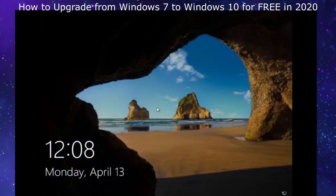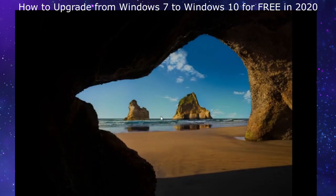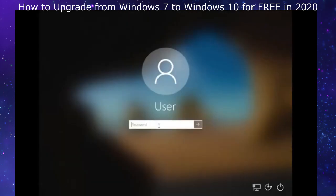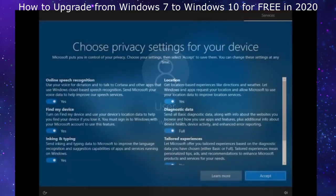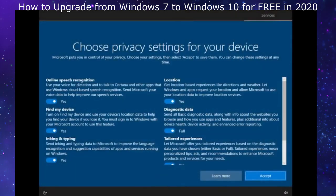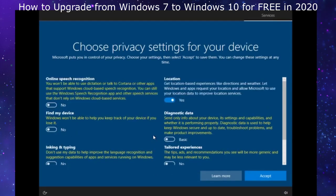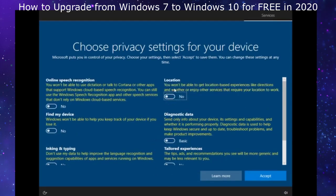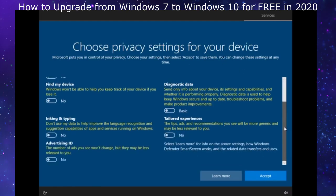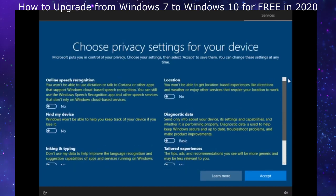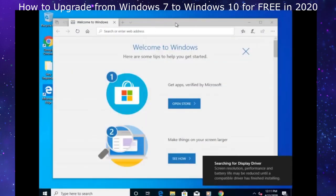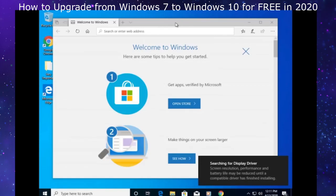Here we are, we are on Windows 10 now. We need to open up the lock screen and type in our super secret password. Now we need to choose privacy settings for our device. You can choose whatever you want, but me personally, I turn everything off because I like the minimal amount of data required to be sent to Microsoft. We are now on Windows 10.